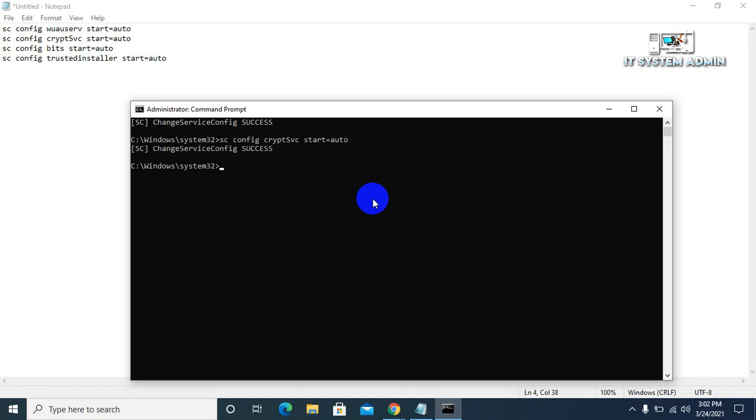And the third command: sc config bits start equals auto. Hit enter.